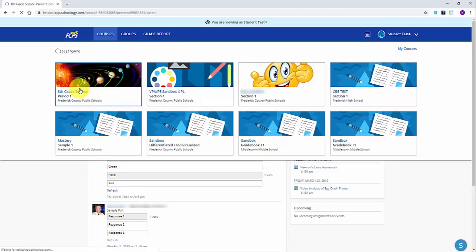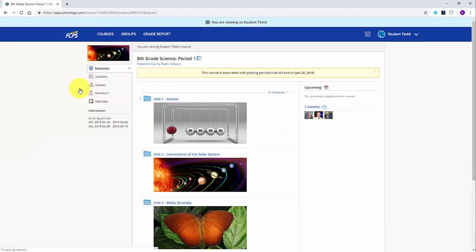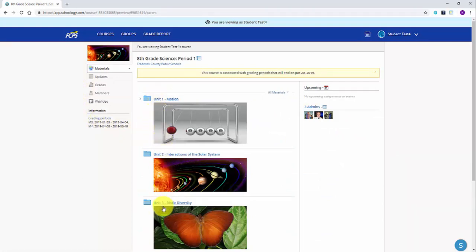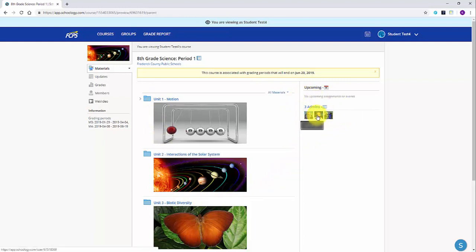You will now be on the course page for this specific class. On the right hand side, you will see the teacher or teachers of this class listed. Click on the envelope to open up the message window.